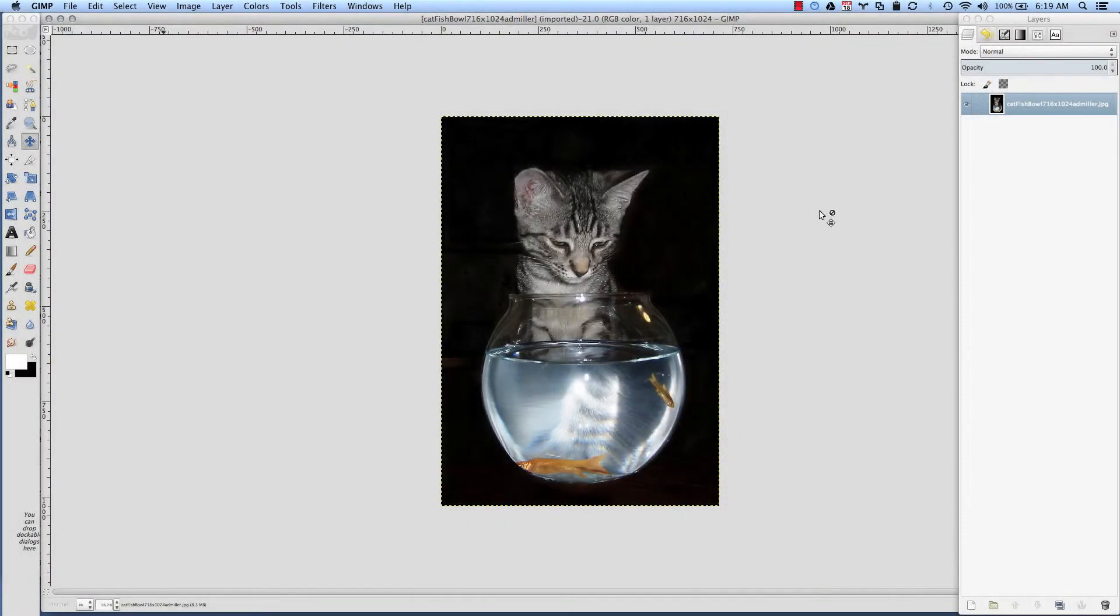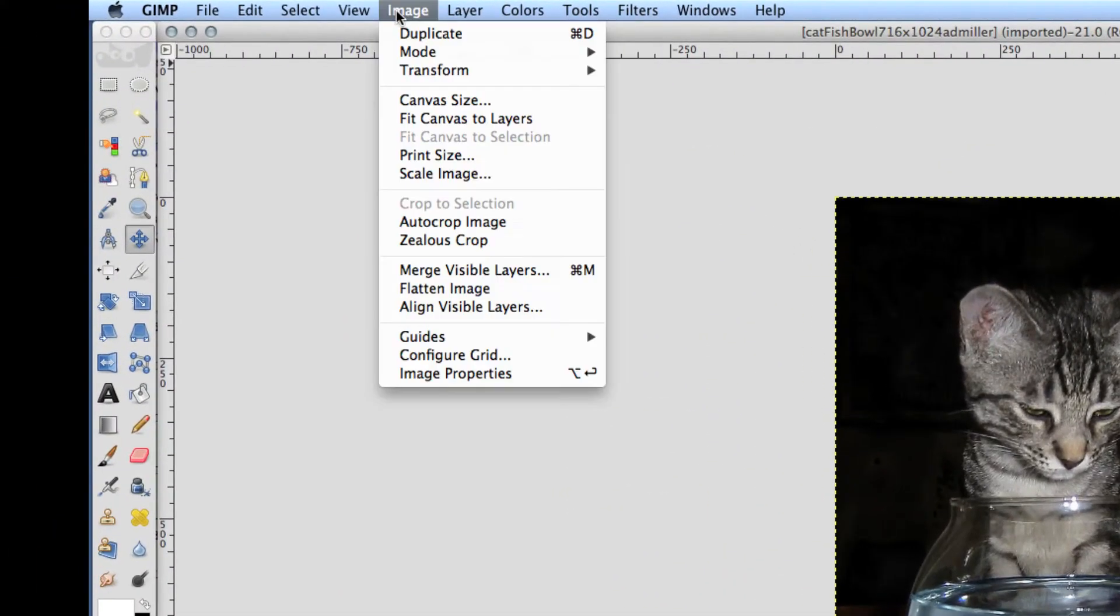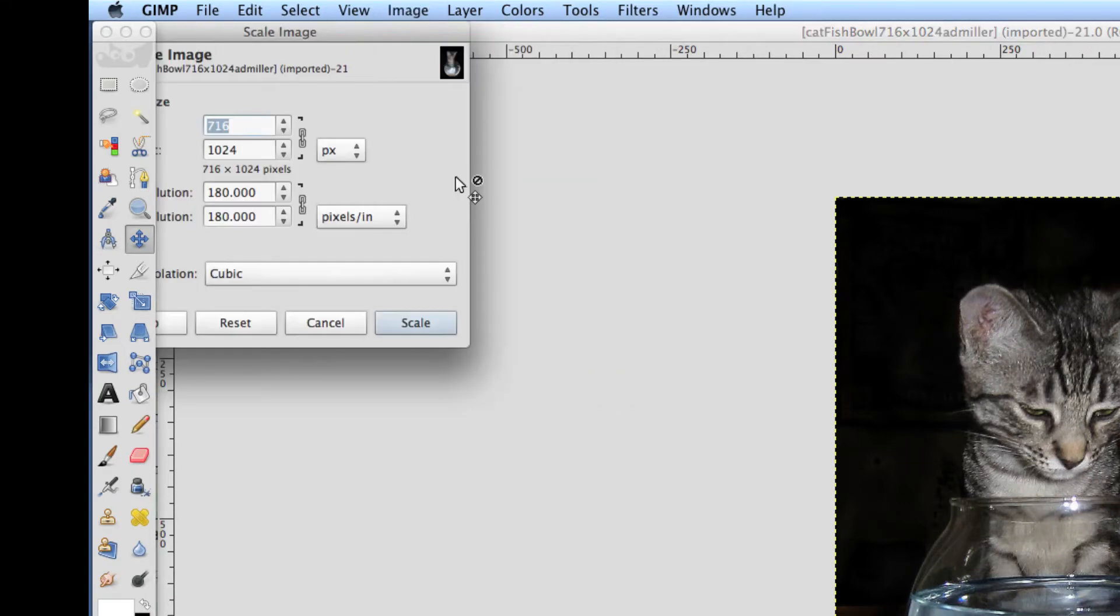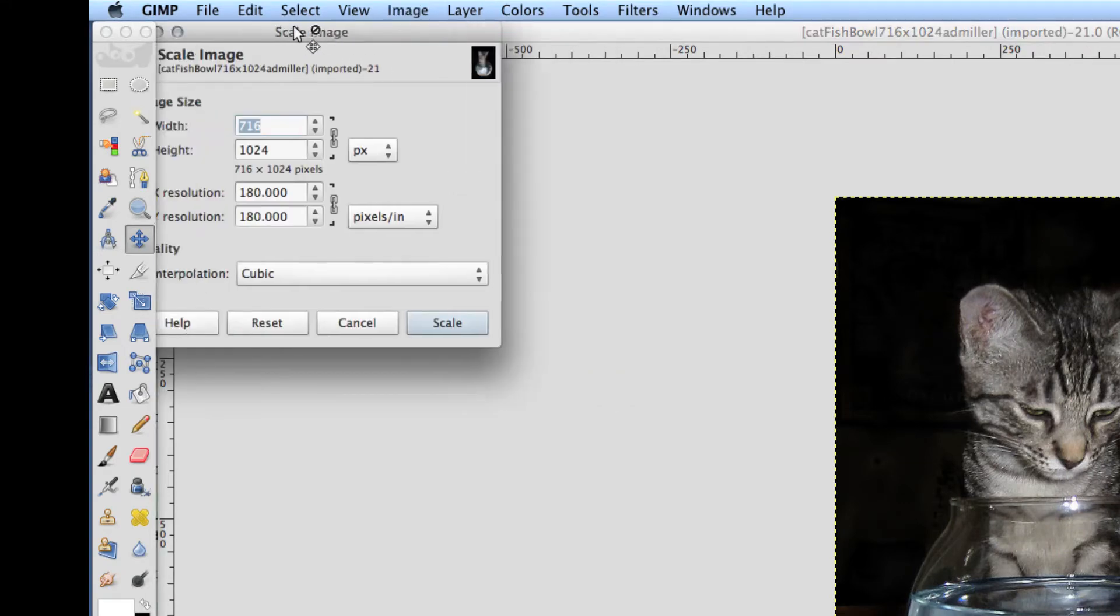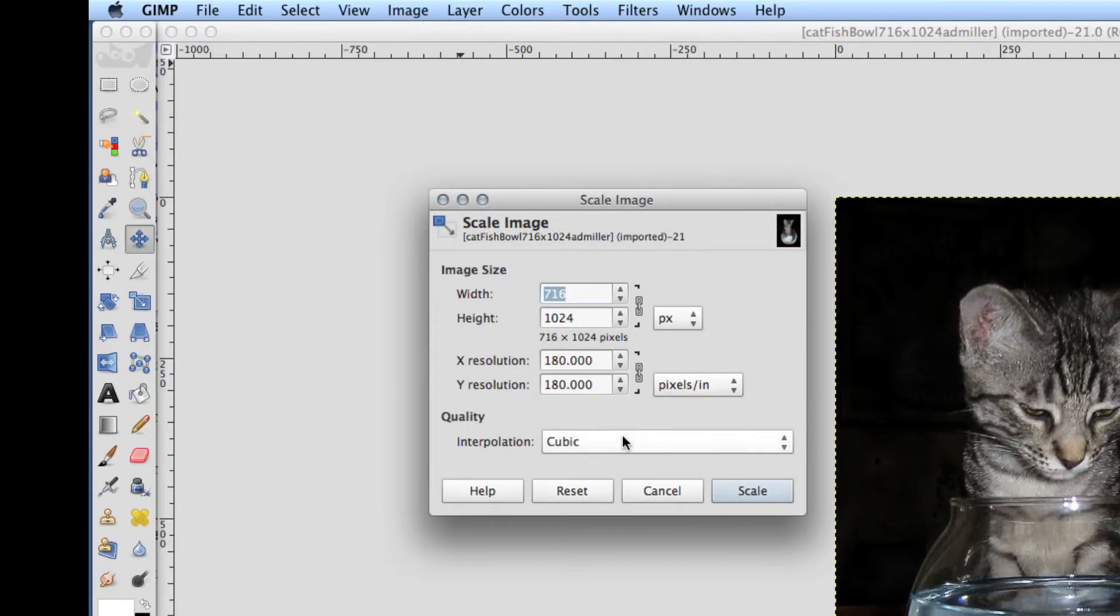To resize an image in GIMP, open up your file and go to Image, Scale Image. This window will pop up and there's two settings you want to look at.